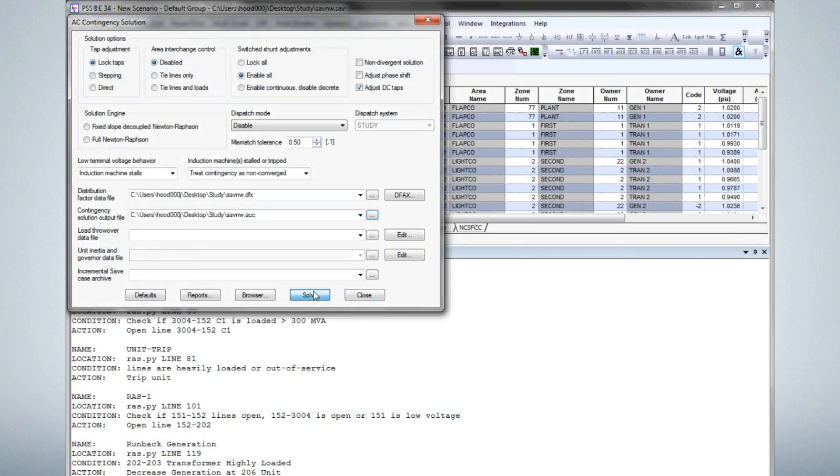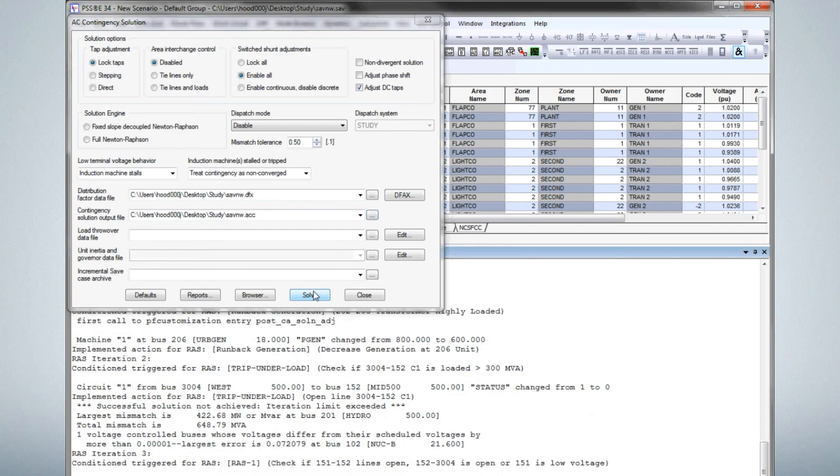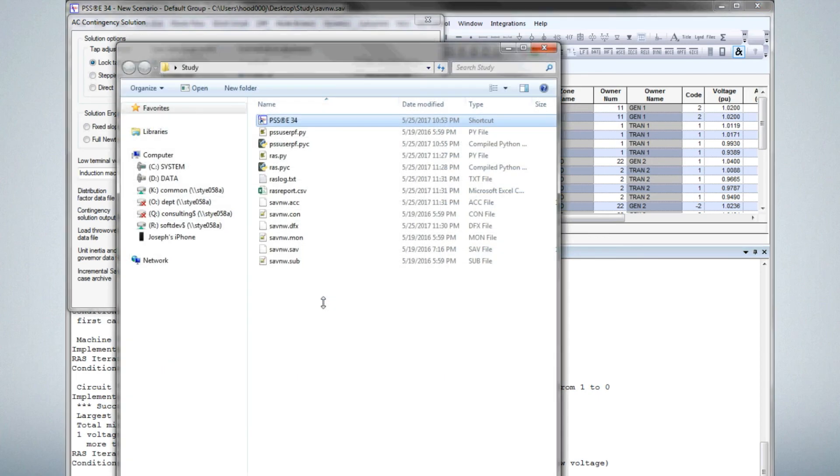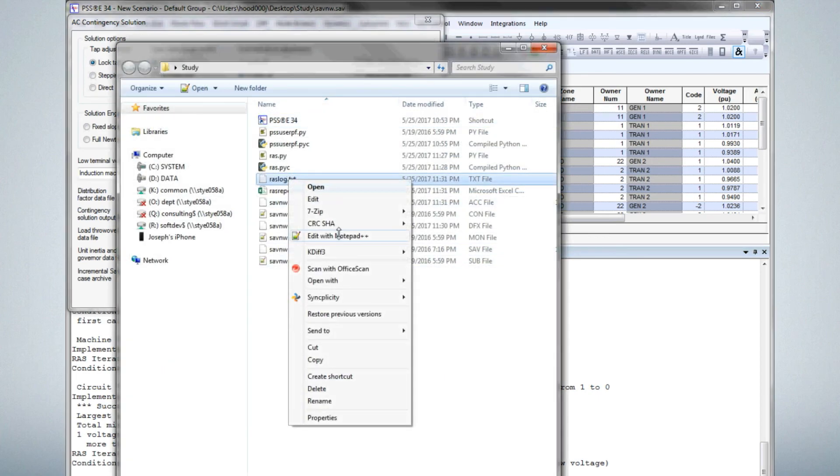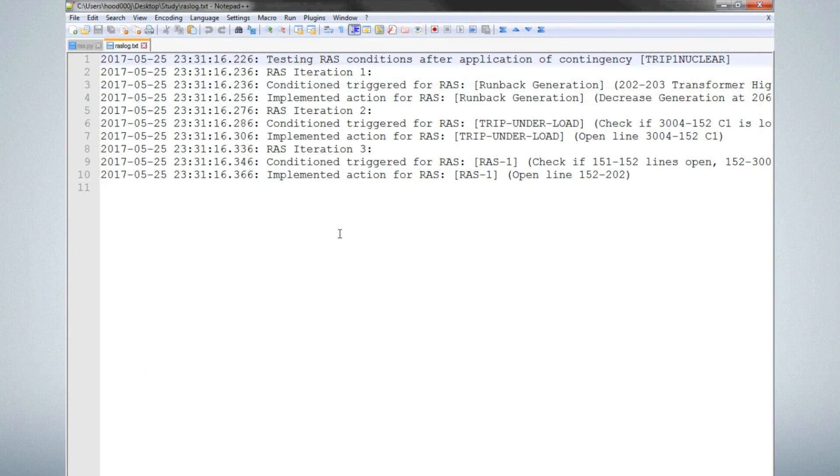Return to the study folder and open the log file. This contains details about contingencies, RAS iterations, and triggered RAS actions.